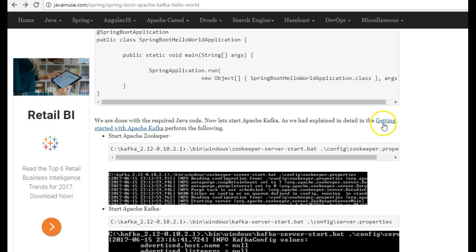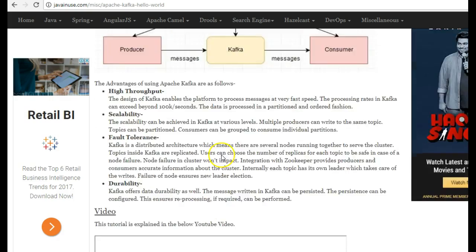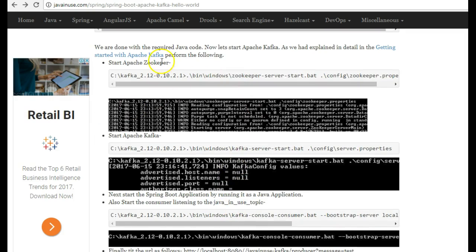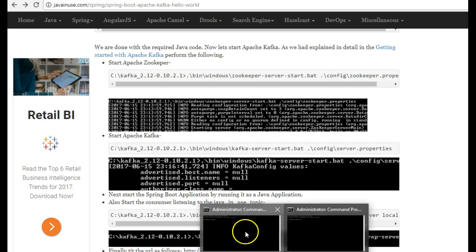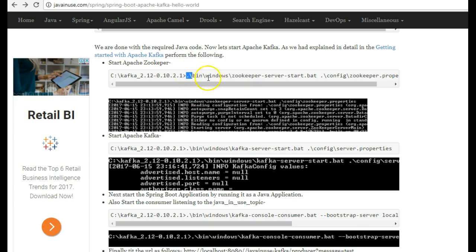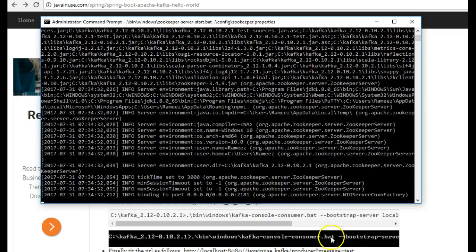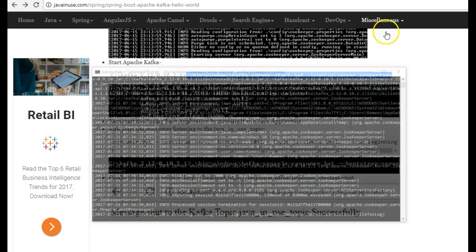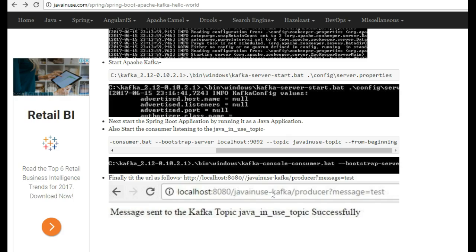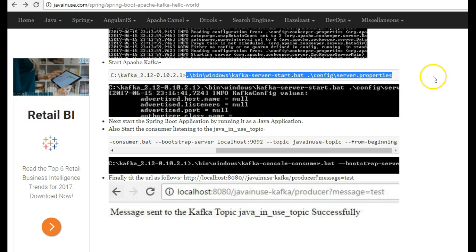I have explained in detail in the tutorial 'Getting Started with Apache Kafka' how to get started and other things. We'll be following some of the steps mentioned there. First we'll start Apache Zookeeper — open the command prompt and go to the Apache Kafka installation and use this command to start Zookeeper. Zookeeper has successfully started. Next we'll start Apache Kafka by going to the Kafka installation and using the command to start Kafka.